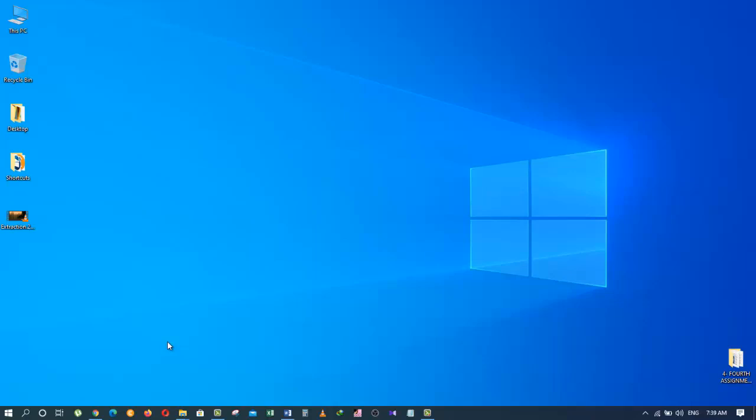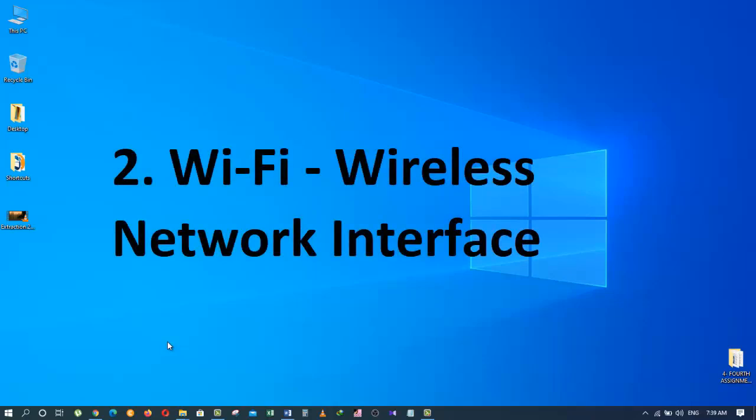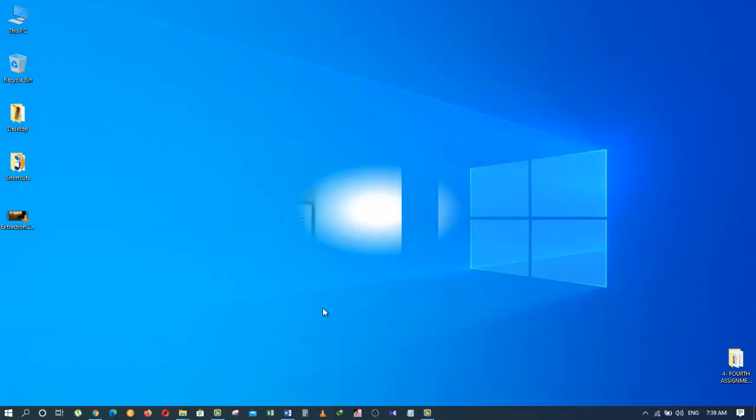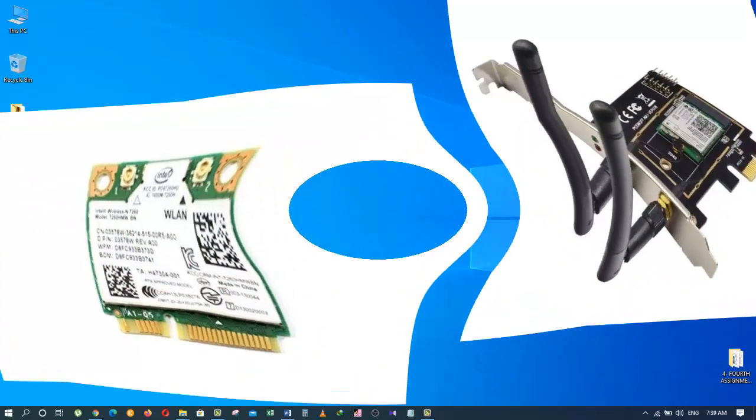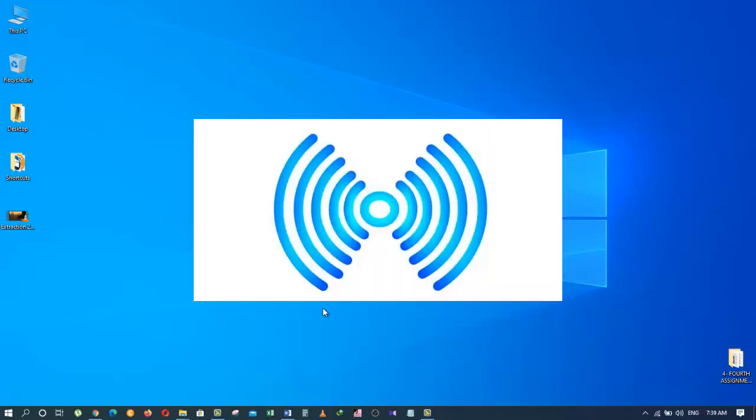The second type of network interface controller card is called Wi-Fi or Wireless Network Interface card. This is known as a wireless network adapter. It is a wireless network technology that allows devices to communicate over wireless signals. It is usually connected to a wireless radio-based computer network and under this type of NIC, cables are not necessary for connectivity of various devices. Rather than cables, radio waves are used for the same purpose.